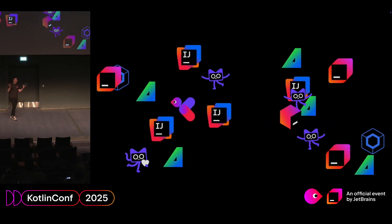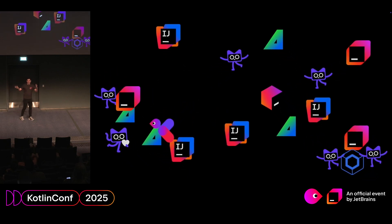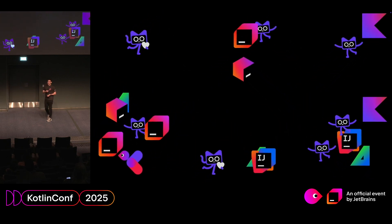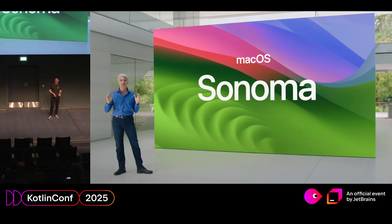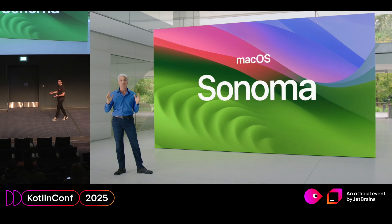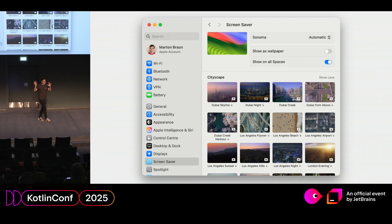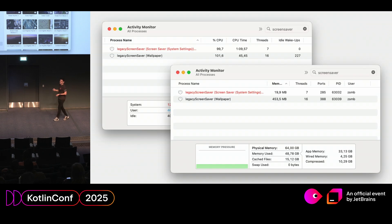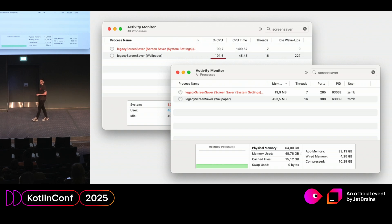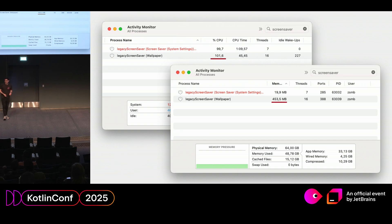That's pretty much the screensaver setup I still use today. Then, once I was done with all of this, Apple introduced macOS Sonoma, which is where the real trouble began. They added their own really cool screensavers with city flyovers — bad news if you're making a custom screensaver — but also my screensaver suddenly started consuming 100% CPU and a couple hundred megs of RAM, which didn't seem normal.